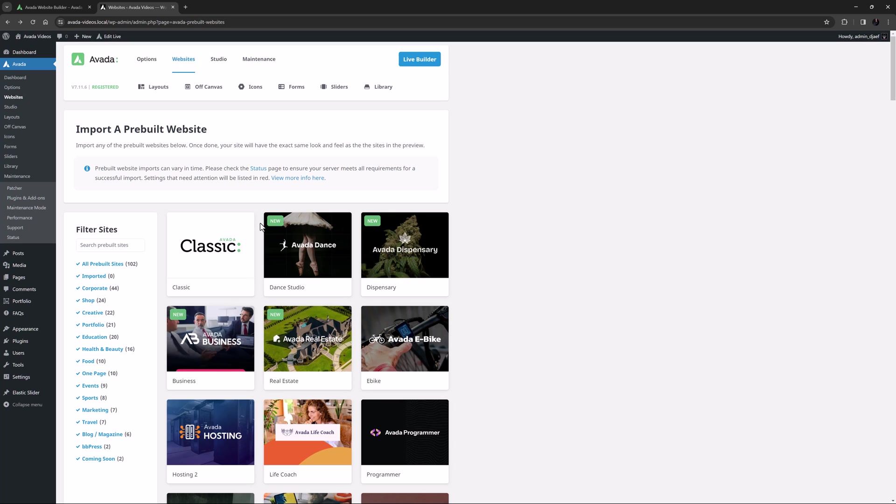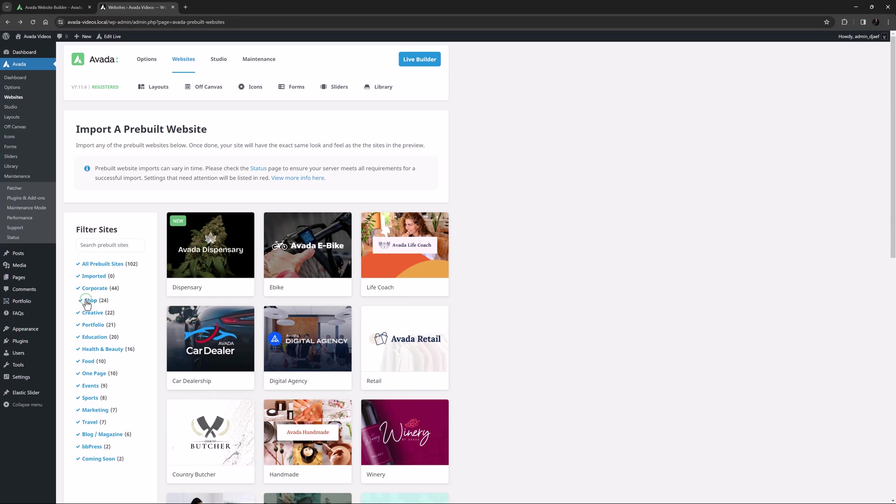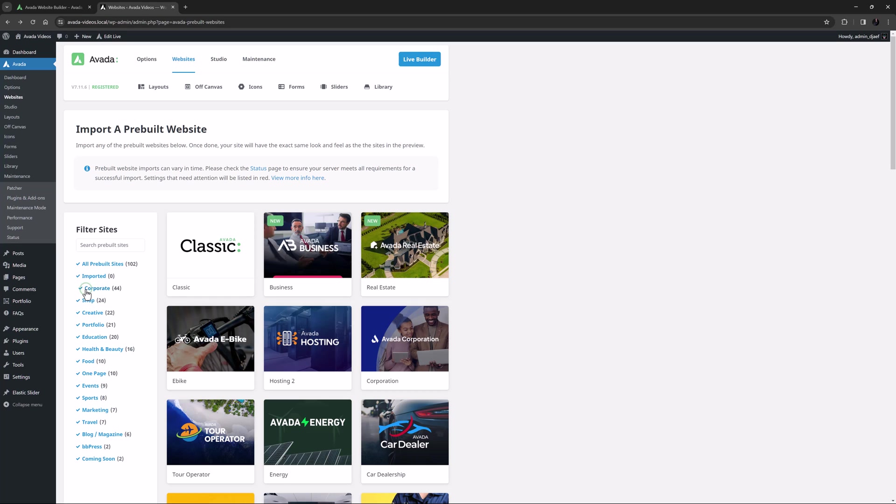Ok, so the first thing we need to do is choose a pre-built website. Just like you can on Avada.website, here you can filter the sites by category by clicking on the links down the left-hand side.